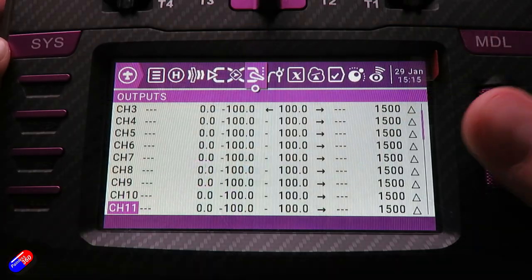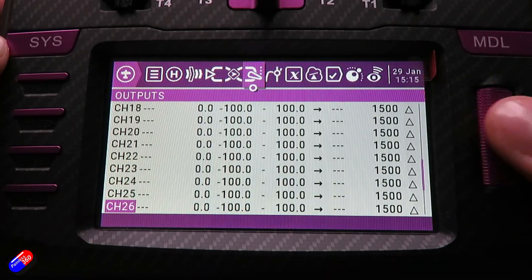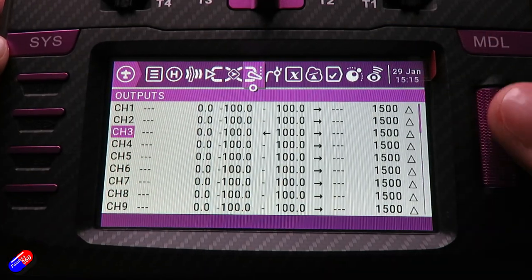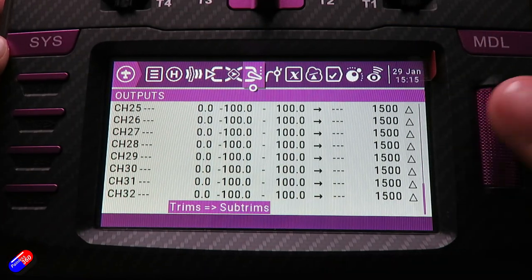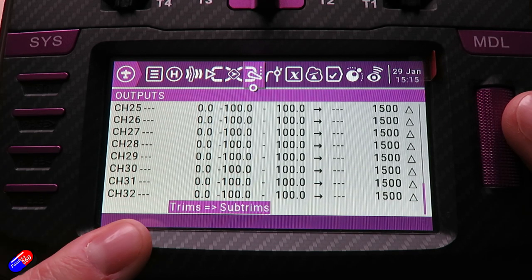Whenever you're using the trims, a good tip is to go into the output section on the radio and do the copy trims to sub-trims. That's just a handy way to keep it in one place.